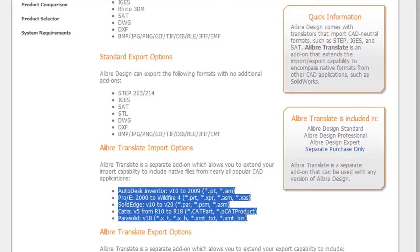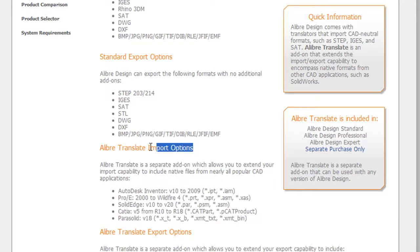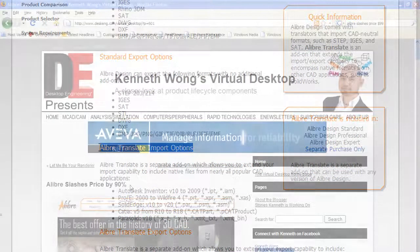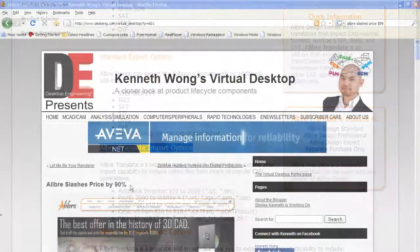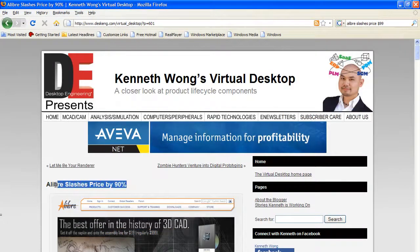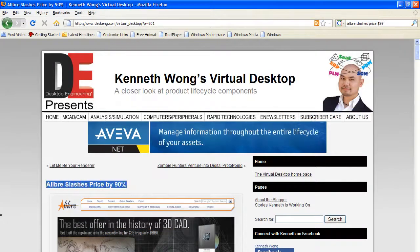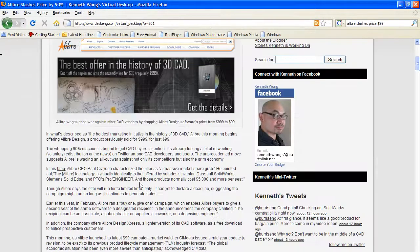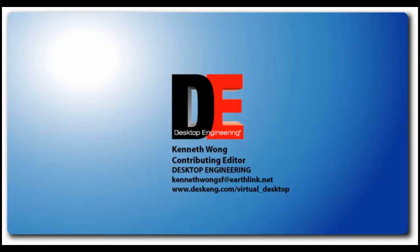If you have tried Alibre Design, I'd like to hear about your experience. Visit my Virtual Desktop blog, linked to Desktop Engineering's homepage, then look for the post titled 'Alibre Slashes Price by 90%' to leave your comments. Until next time, this is Kenneth Wong looking in the CAD bargain bin for Desktop Engineering magazine.